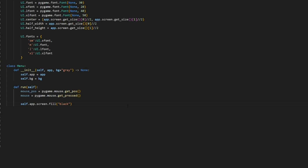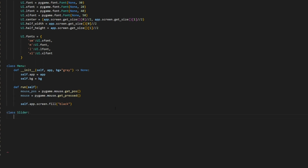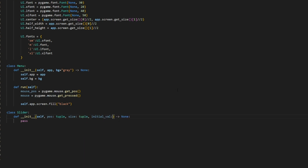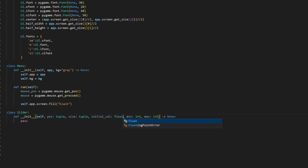The first thing we want to do is create our actual slider class. I'm going to create a new class called Slider, and then I need the constructor. This constructor is going to take a few values. The first one is going to be the position, which is going to be of type tuple. The next one is going to be the size, which is going to be of type tuple. Then we're going to get the initial value, which is going to be of type float. Then we're going to get the minimum value and the maximum value, which are both going to be of type int. Let's go ahead and get this all set up.